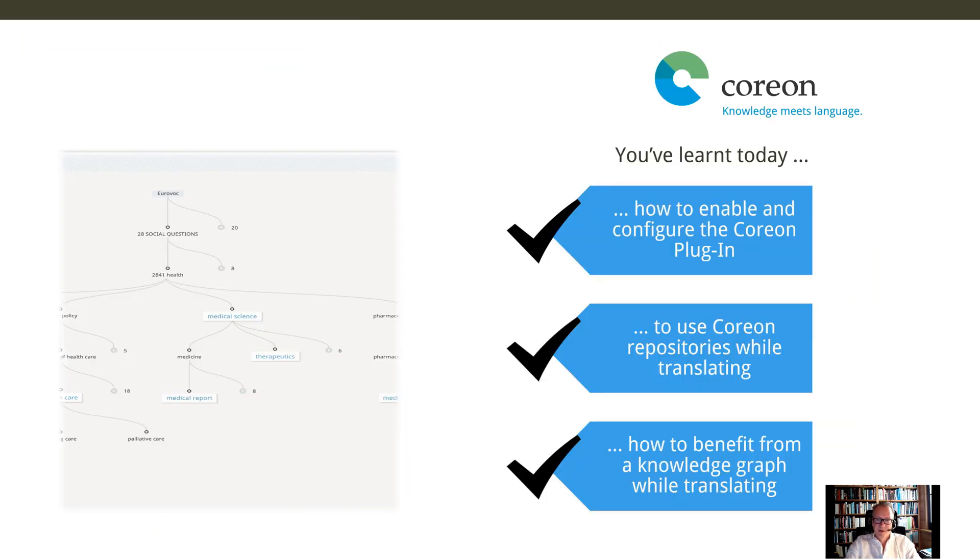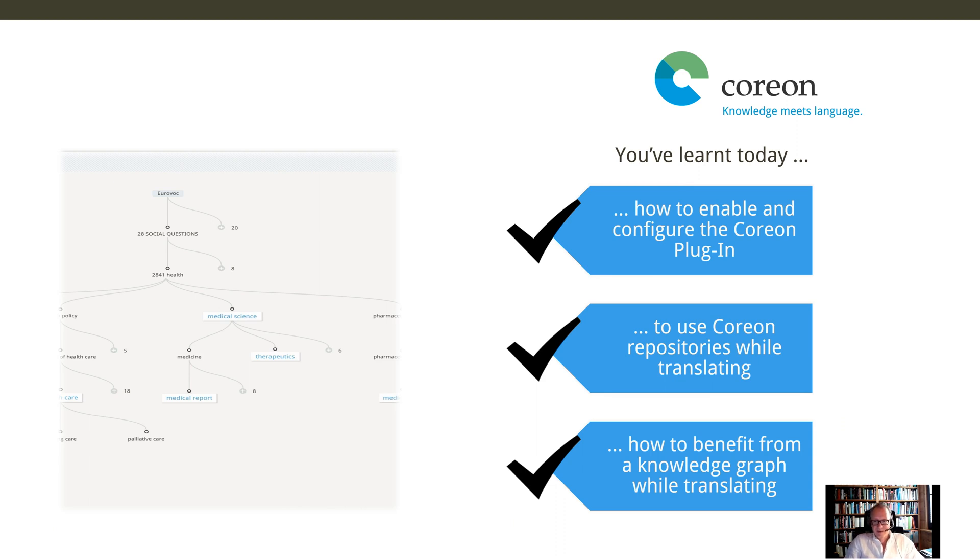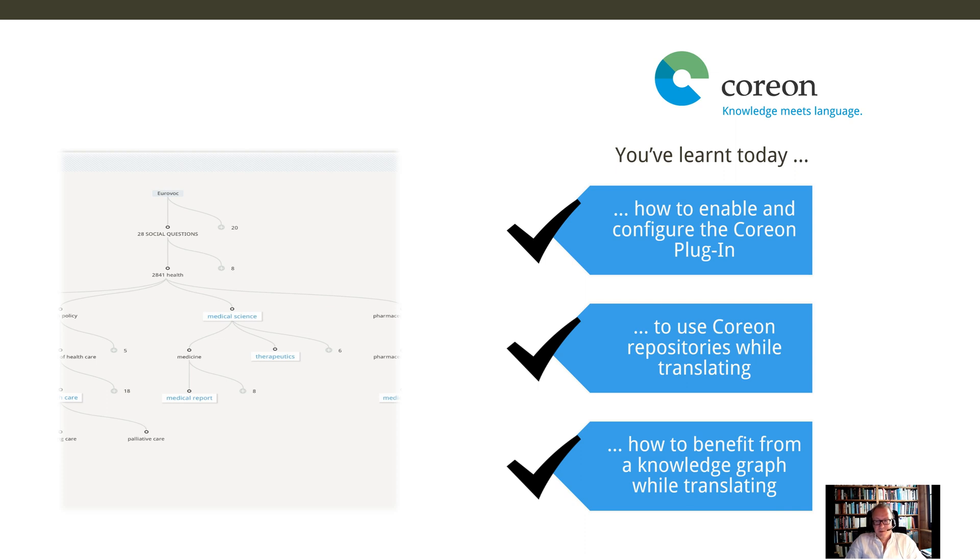So, you've learned how to enable and configure the plugin. You select your repository, select the languages, how to use the repository while translating, and also how to benefit from the knowledge graph information while translating.